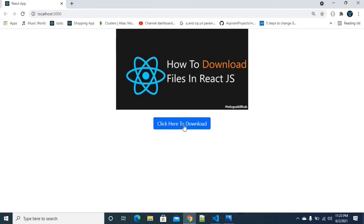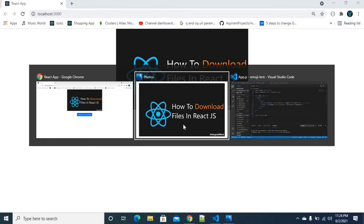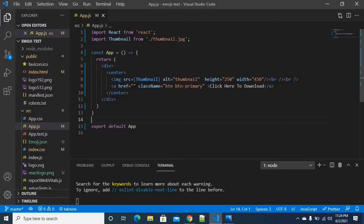We will click the download button and integrate the downloading process. We will now integrate the downloading process. Let's get started now.